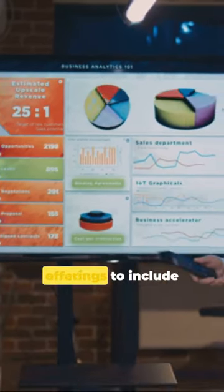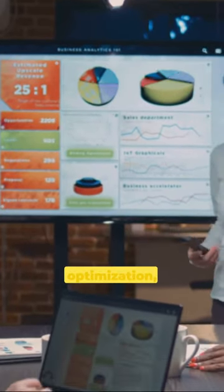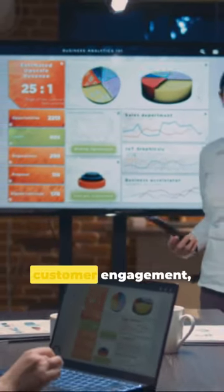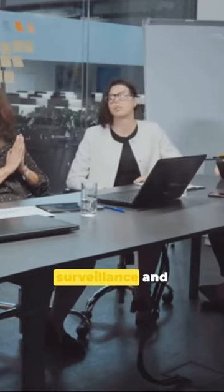expanding its offerings to include workforce optimization, customer engagement, and security intelligence solutions in response to the growing need for advanced surveillance and analytics capabilities.